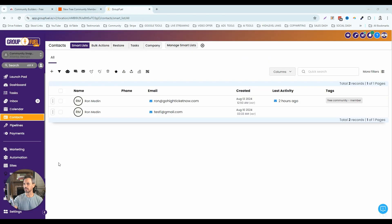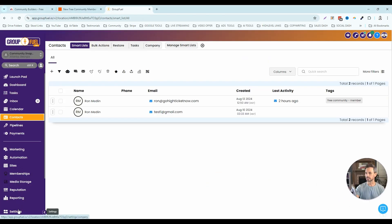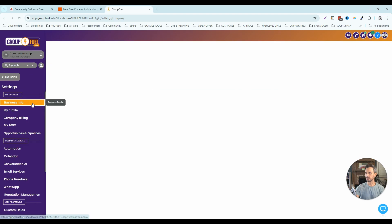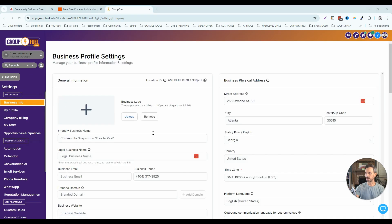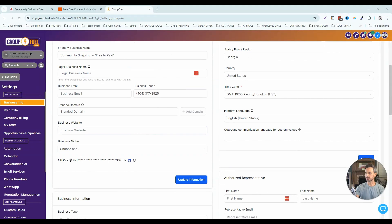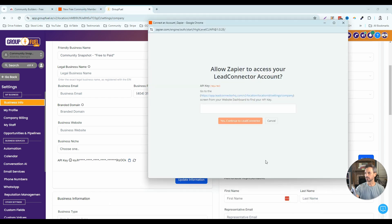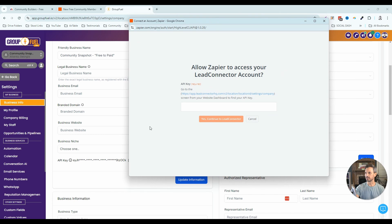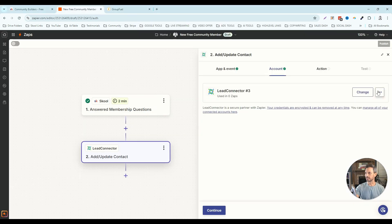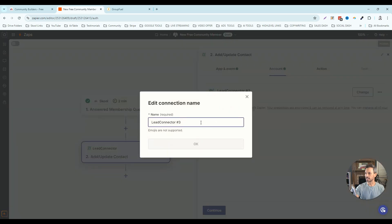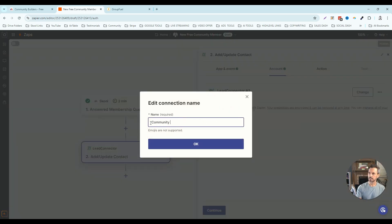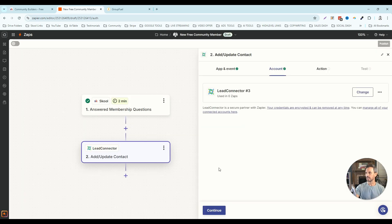To connect your GoHighLevel account, go to your sub-account, then go to settings, then business info. If you scroll down below all your business information you can click the little clipboard icon next to the API key — that copies it to your clipboard. Go over to that pop-up and paste it in. I'm going to pause the video to connect a new account. All right, I've connected my high level account — I'm going to edit the name to 'my community snapshot' and click OK. Now we've got our GoHighLevel account connected to Zapier.